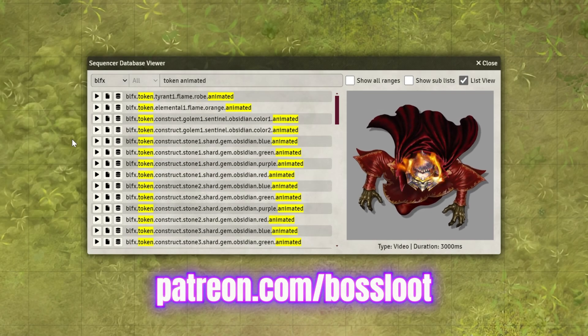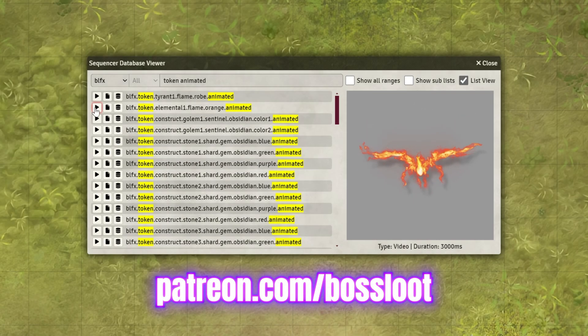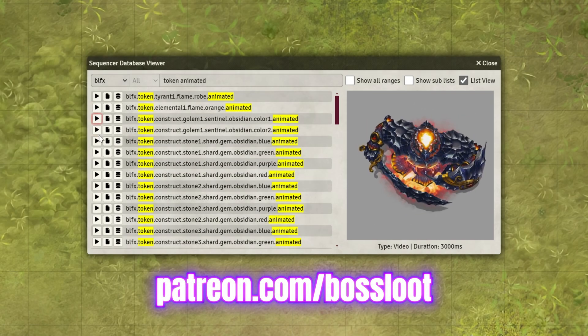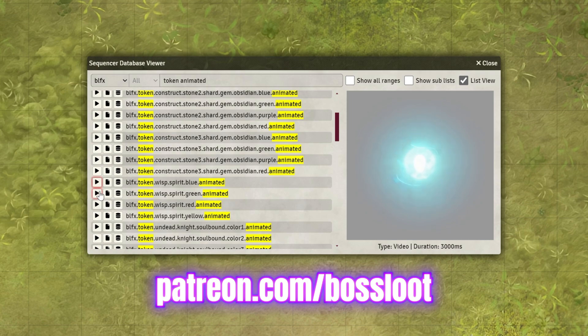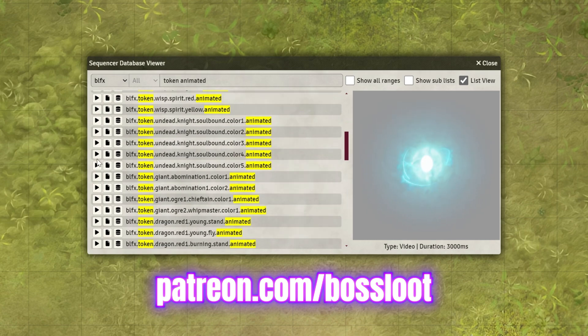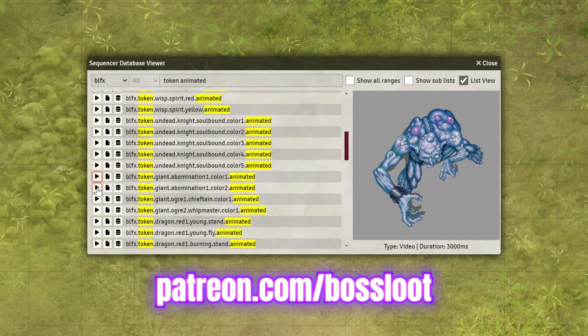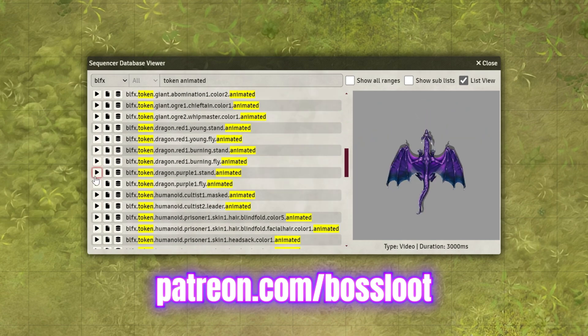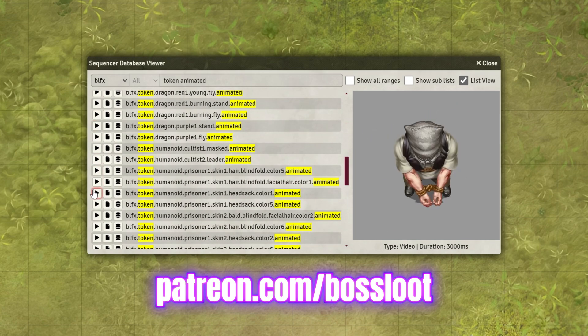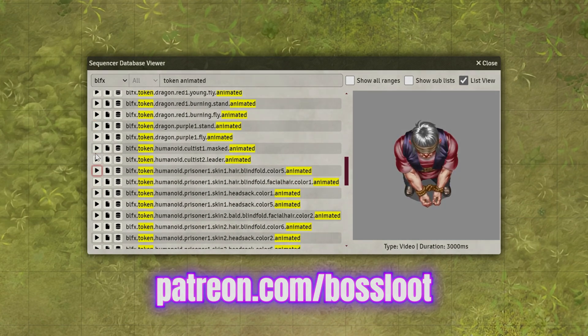The module also includes animated tokens, and we're committed to regularly adding new features and assets. Thanks for your support, and we look forward to bringing you more exciting updates soon.